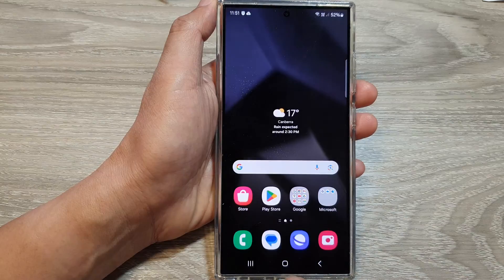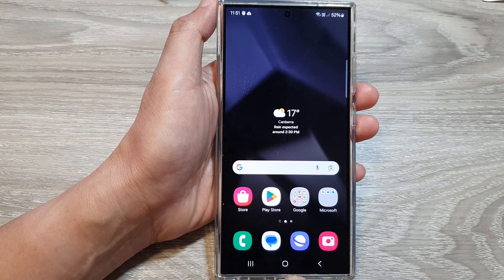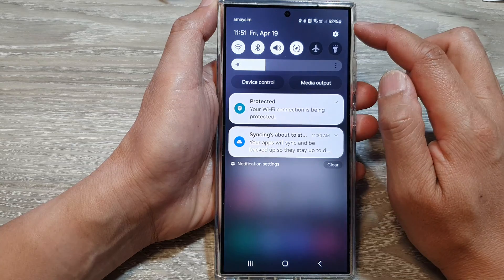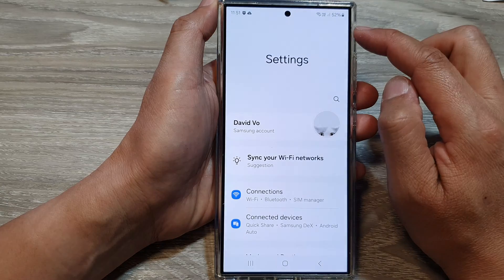First, tap on the home button to go back to the home screen. From the home screen, swipe down at the top, then tap on the settings icon.